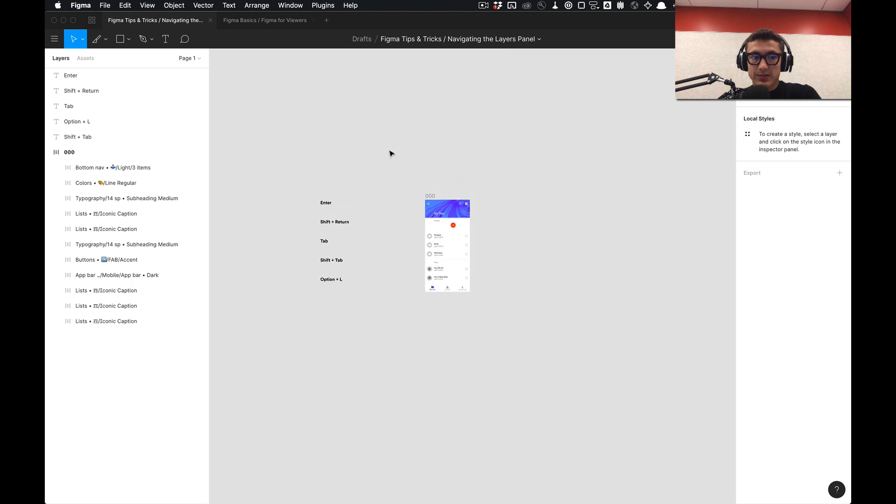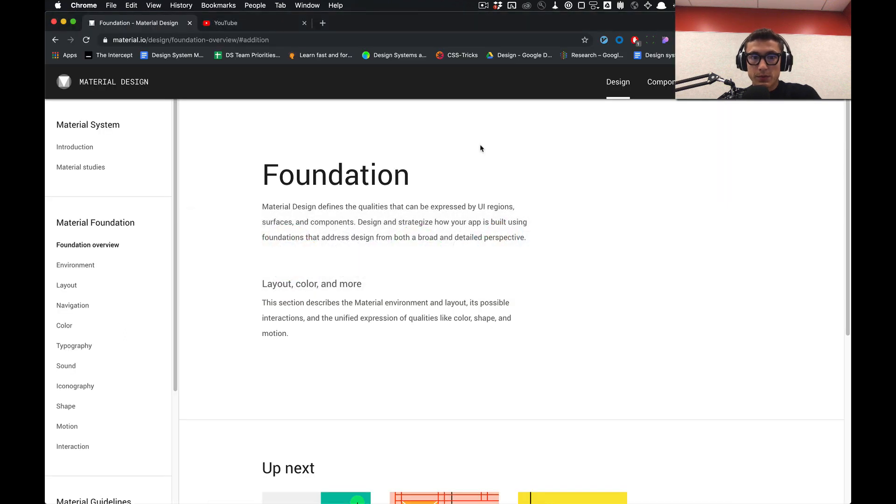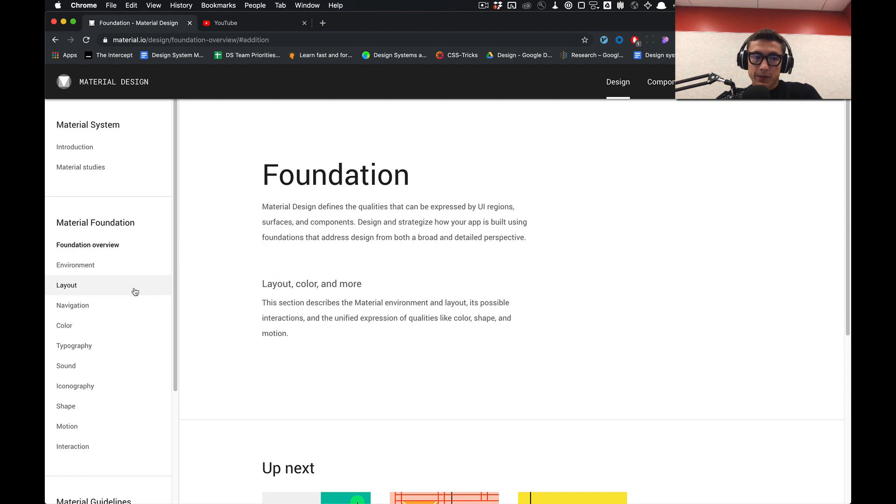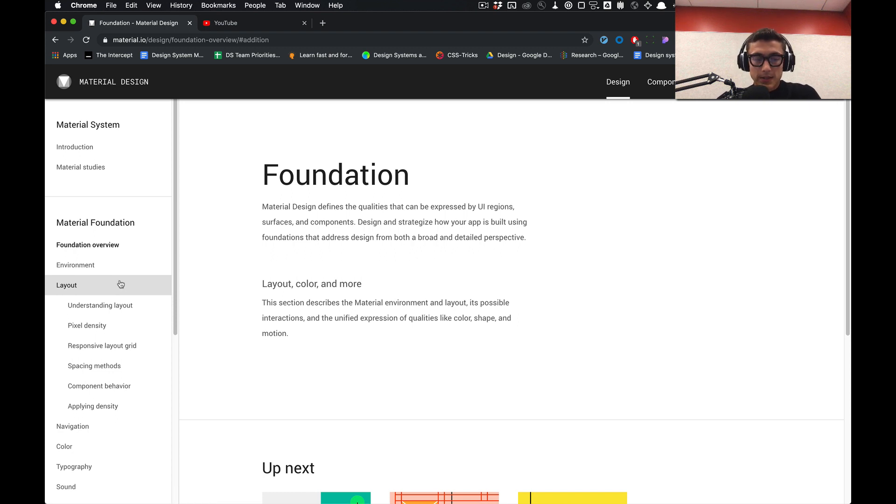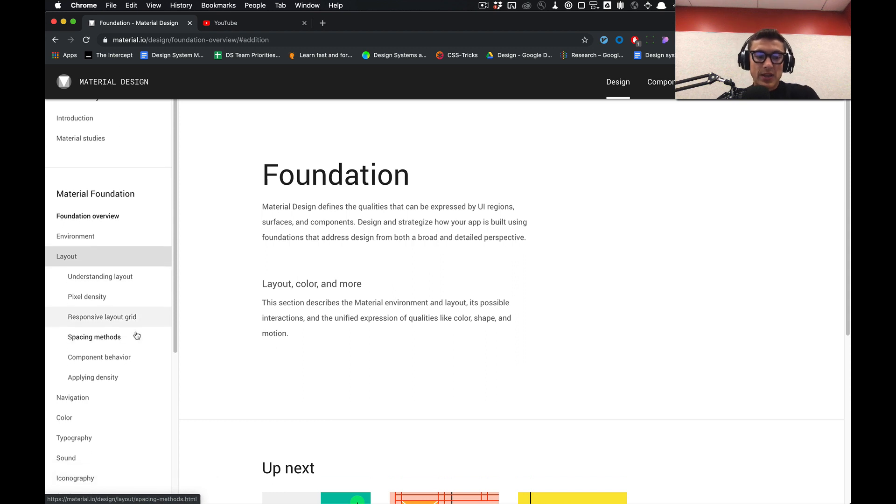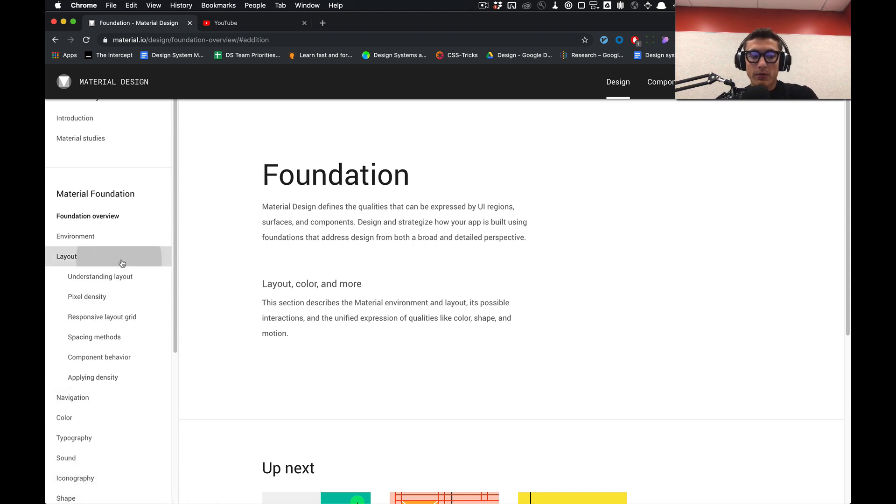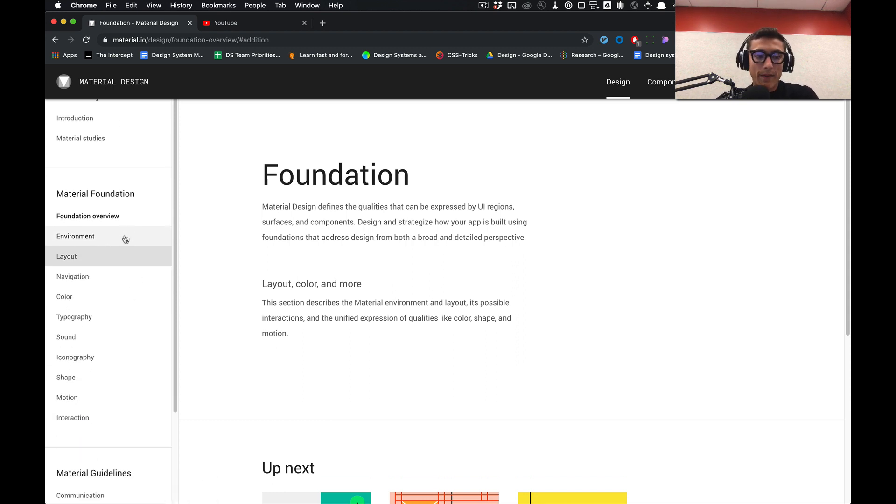We'll be going over first the foundation, which entails things such as layout - creating responsive grid layouts and styles in Figma, understanding how to build these out using proper spacing methods and how components will be laid out on them.